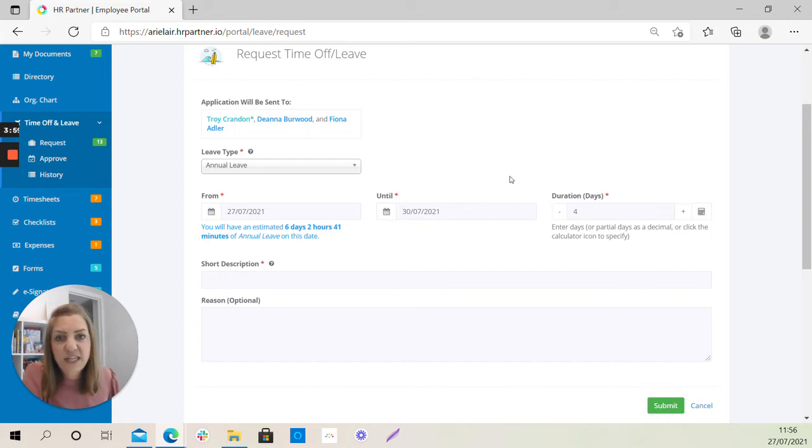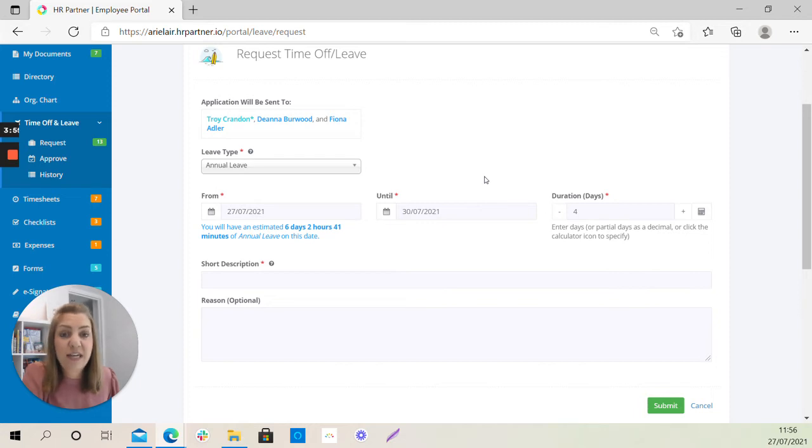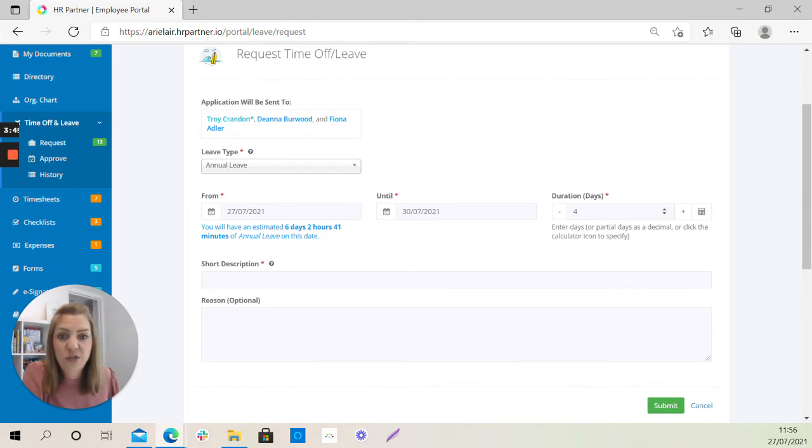So for example, if you say that you will be on holiday from Monday to Friday, but the system knows that you only work Monday, Tuesday, Wednesday, it will know that this number should only be three.